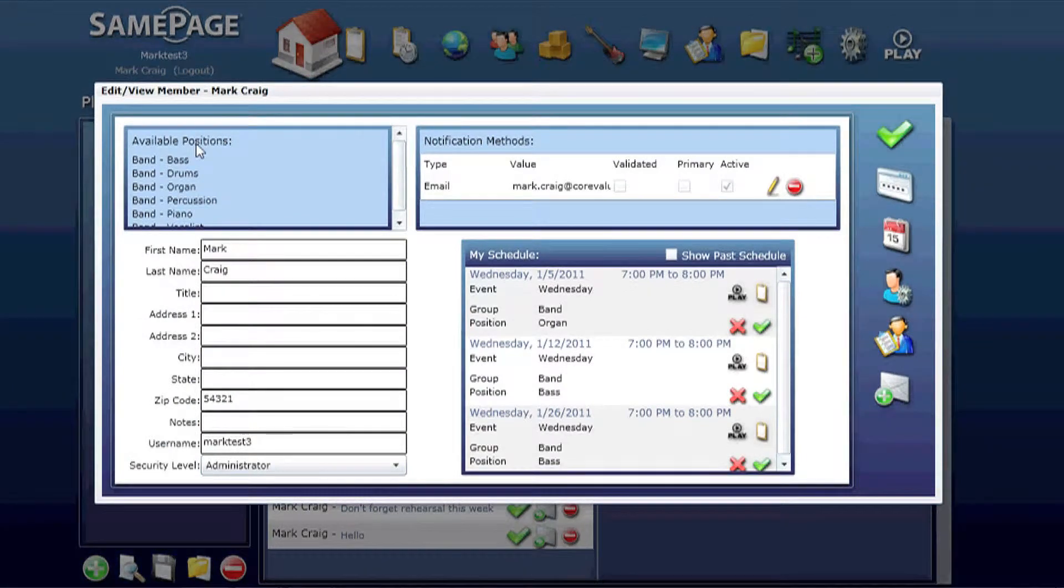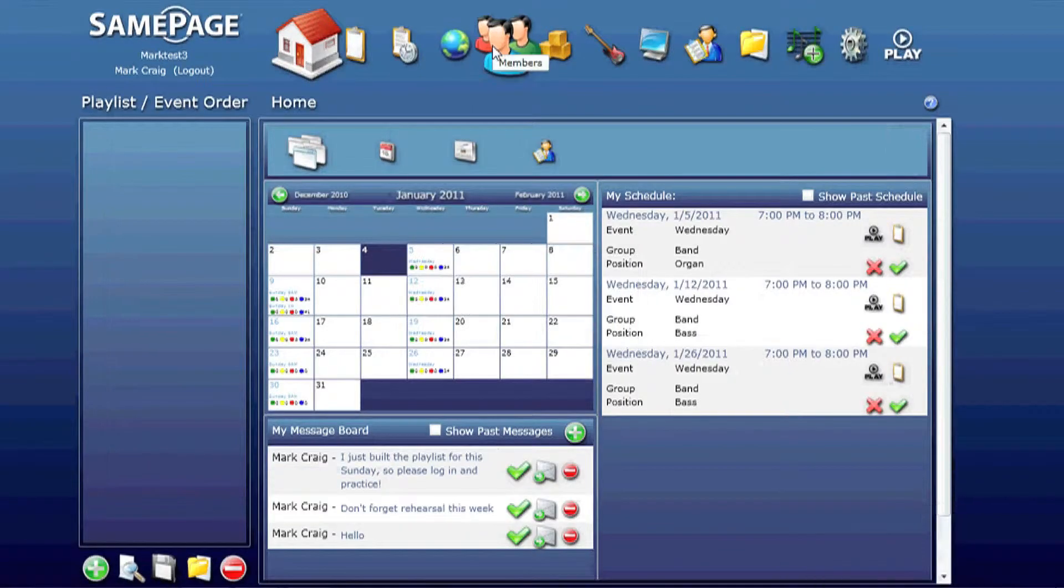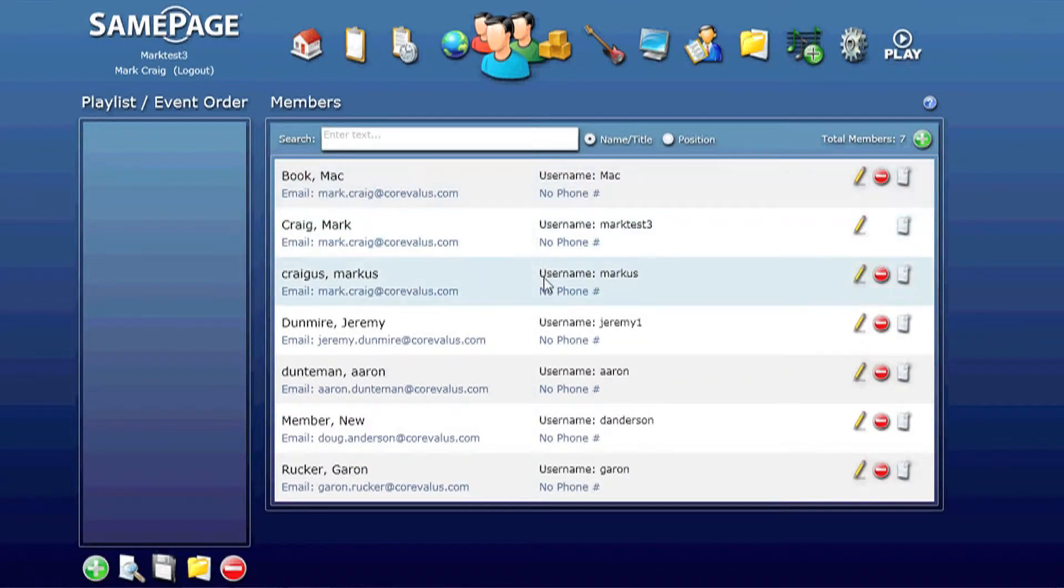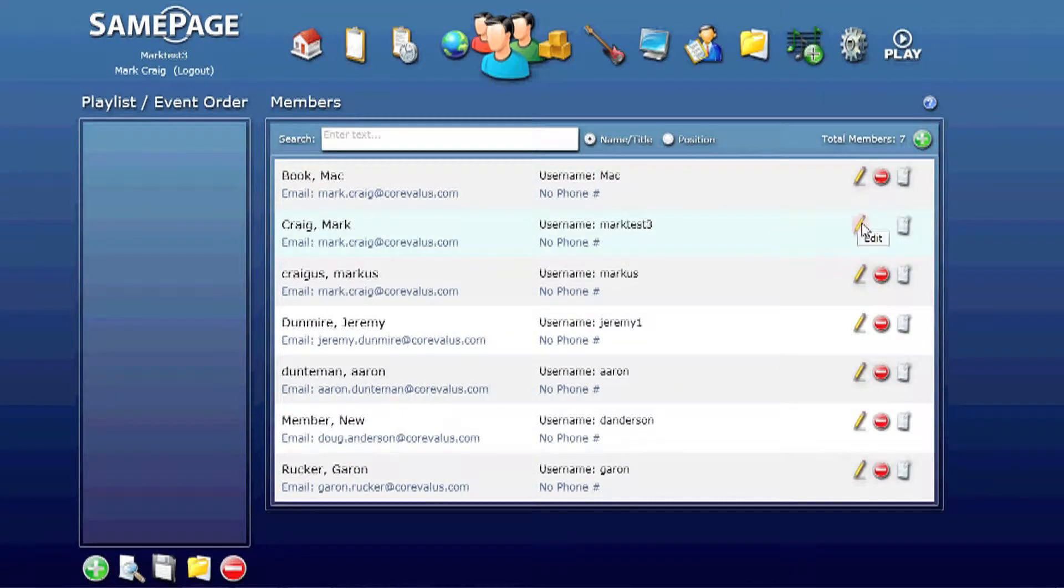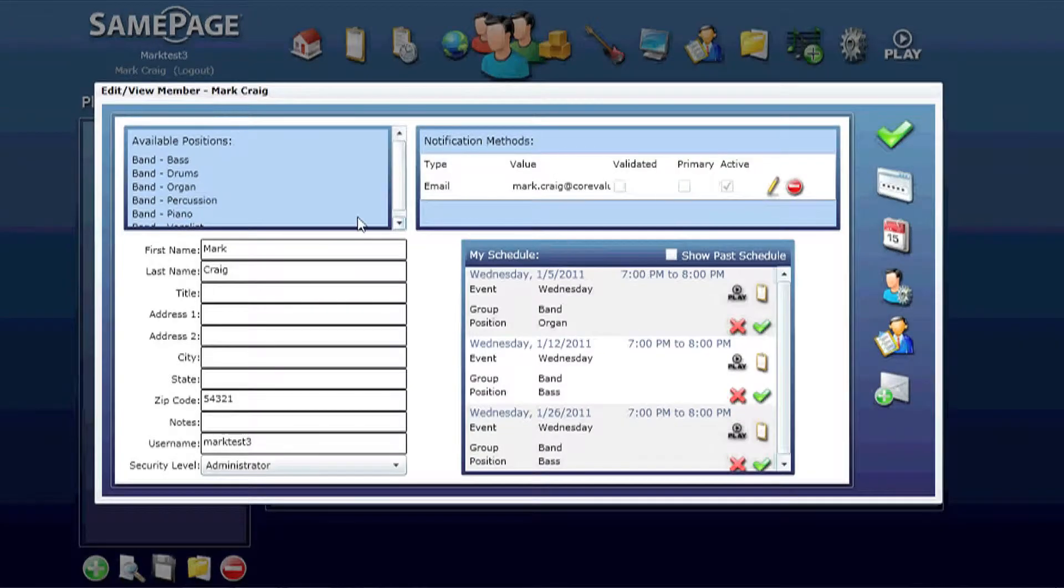This will pull up the edit view member. Or you can go to your members icon and select your own member. Click the edit icon and it brings up the same window.